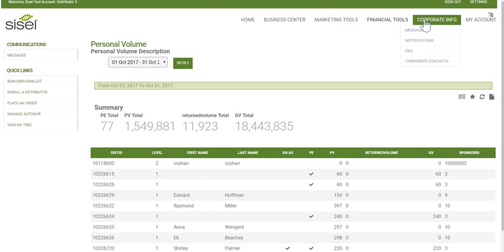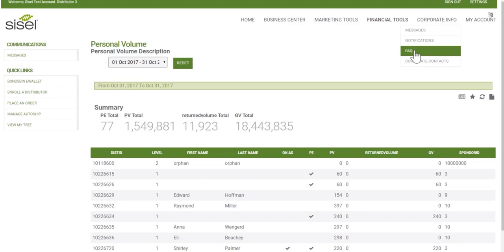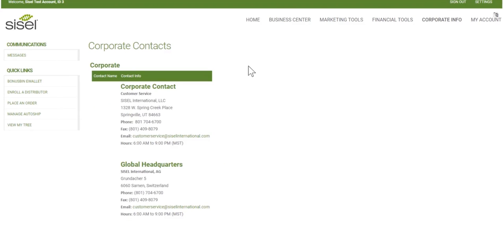Some other information you can see in your team office is under corporate info. You'll be able to see any messages — email messages sent to your personal email are also in messages under corporate information. Any notifications the company has sent out company-wide, say about a promo, webinar, or notification, can be found in the list of notifications even if you've dismissed them. The company can also put in FAQs about your product, business, or compensation plan. You can click on Corporate Contacts and all their contact information is listed there.